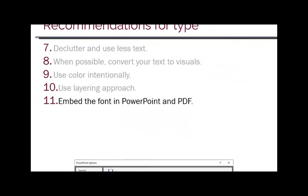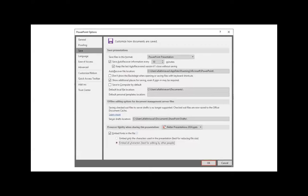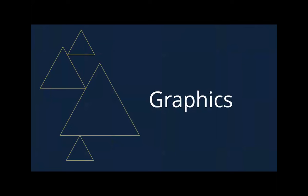Embed fonts in your PowerPoint file. If you use non-default fonts, the computer you present on may not have that font installed and your formatting will break. Go to Options > Save and check 'Embed fonts in the file' and 'Embed all characters.' This saves the font inside the PowerPoint file. PDFs do this automatically by default.